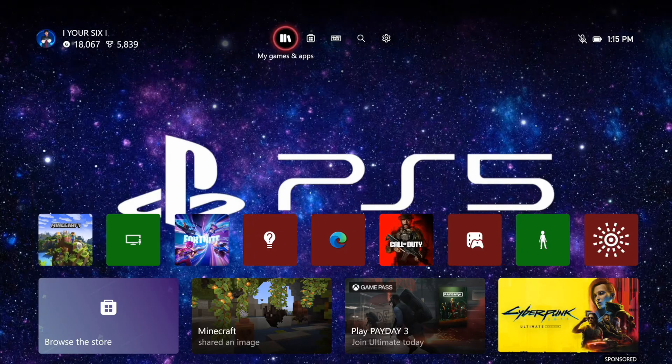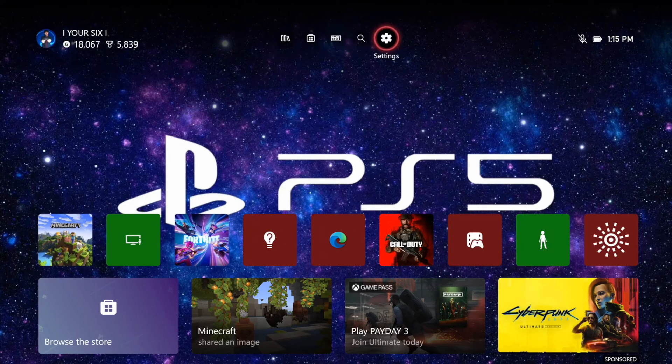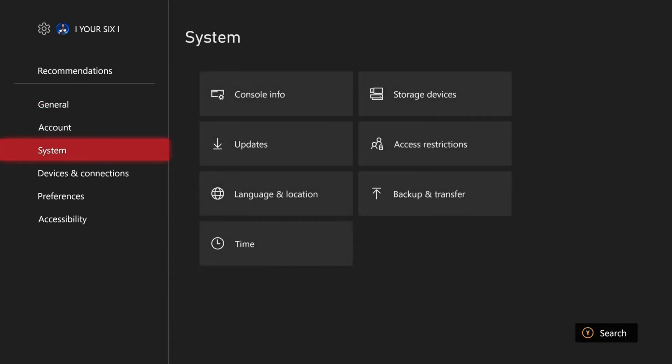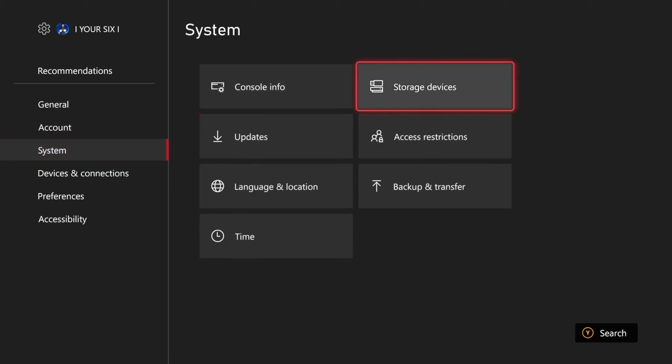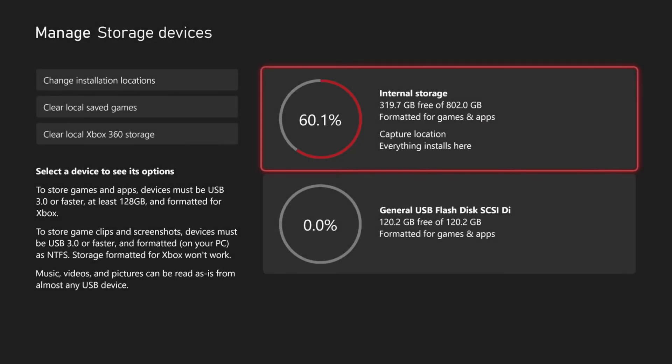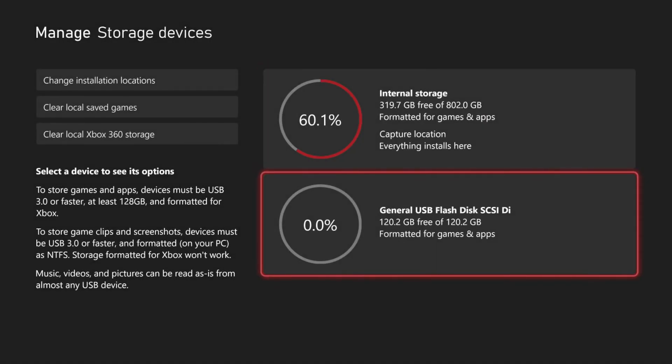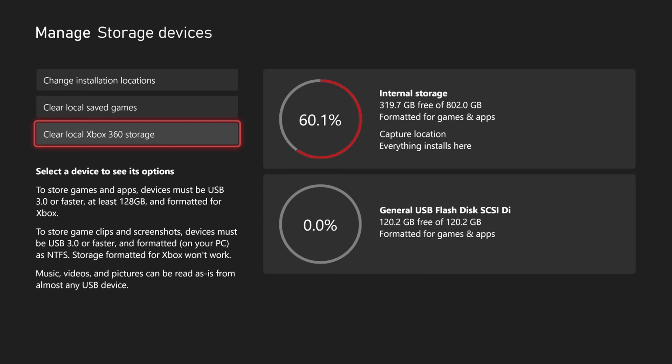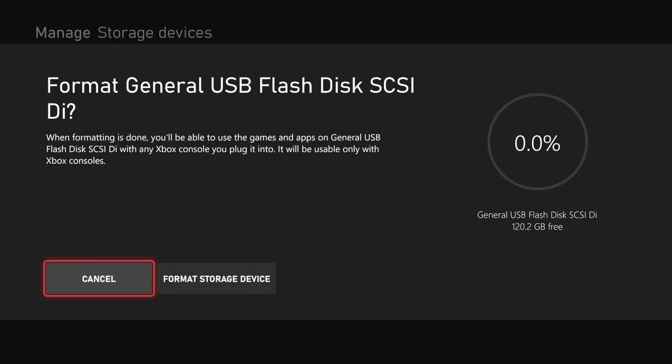To do this, go to the Settings section, scroll down to System, and then go to Storage Devices. You can see the USB flash disk located here, but on the bottom left side of the screen it says to store game clips and screenshots, devices must be USB 3.0 or faster, formatted on your PC as NTFS. Storage format for Xbox won't work, so you cannot format on your Xbox - you have to do this on your PC.